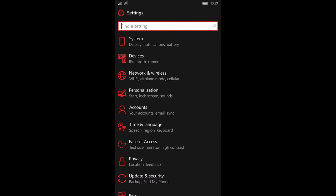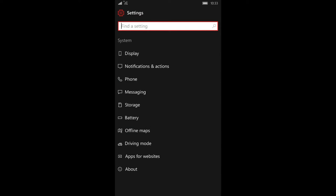Now that you've gotten rid of unnecessary notifications, go back to your settings and go back into system. Once you're there, you'll see battery.